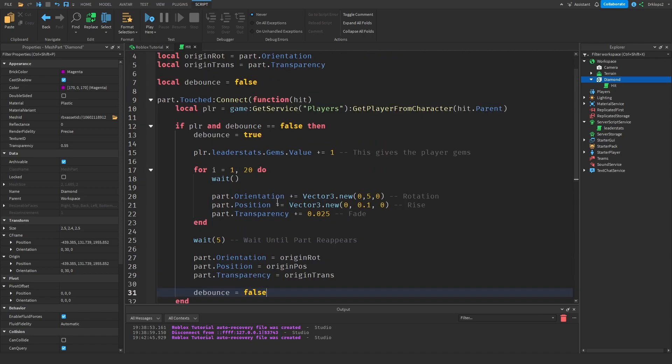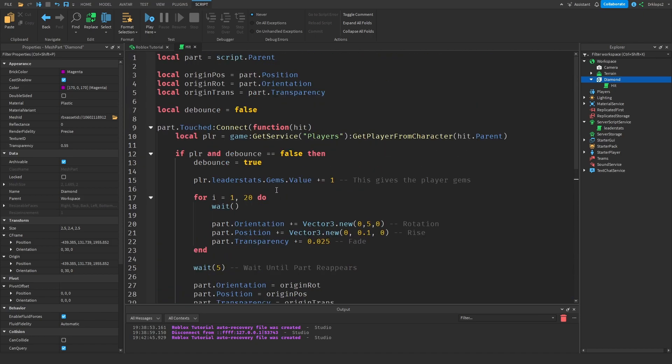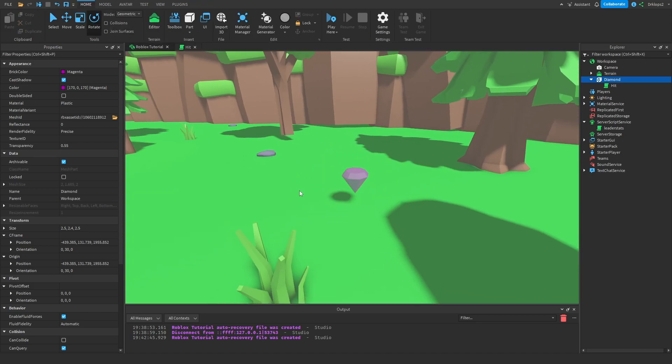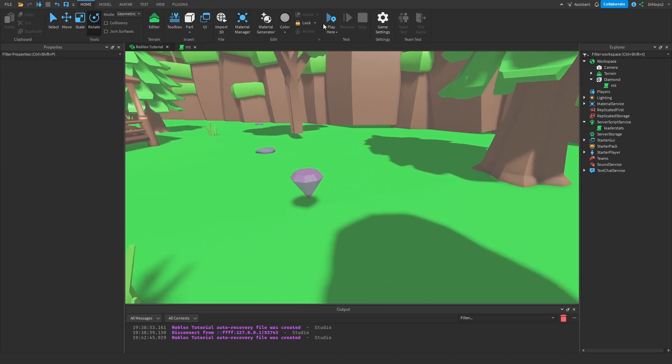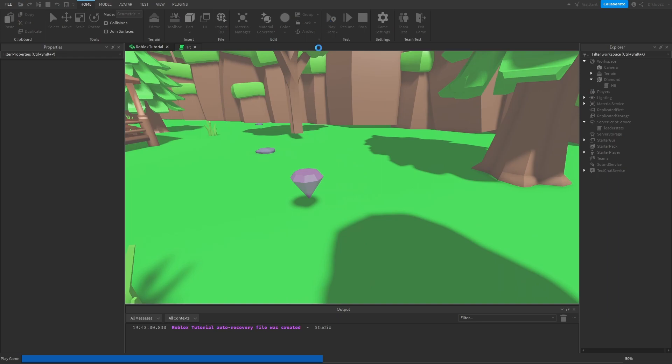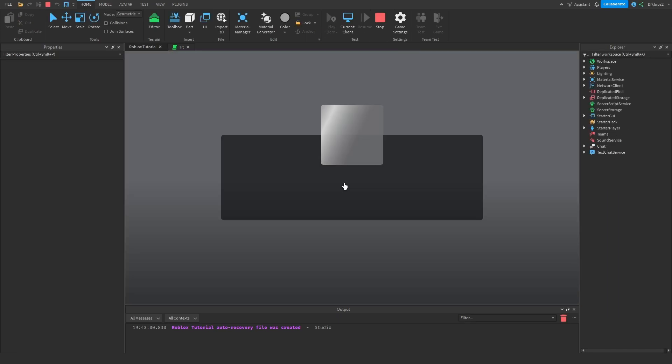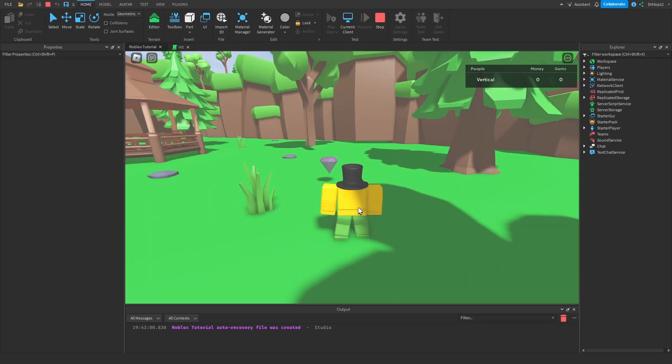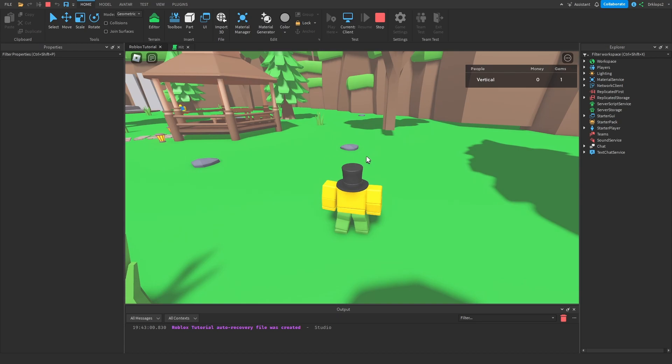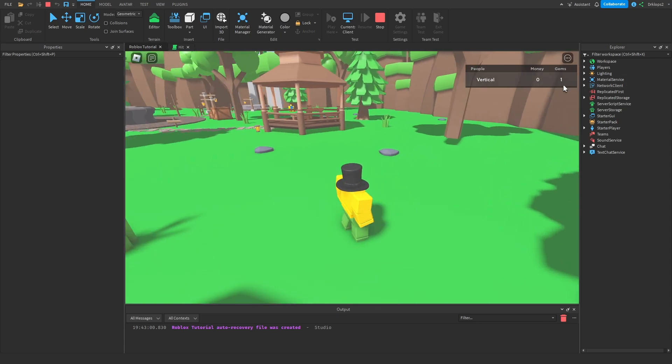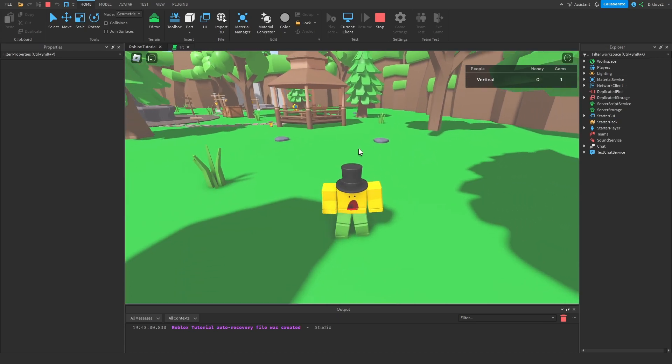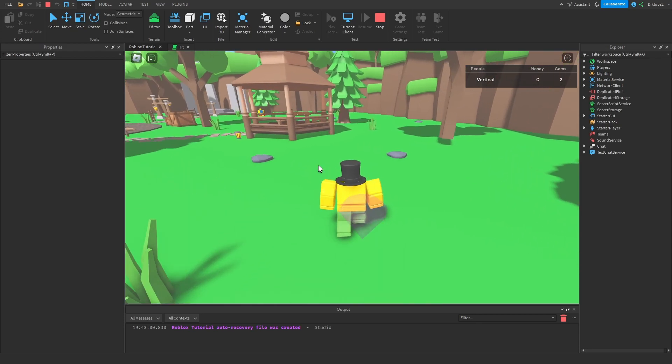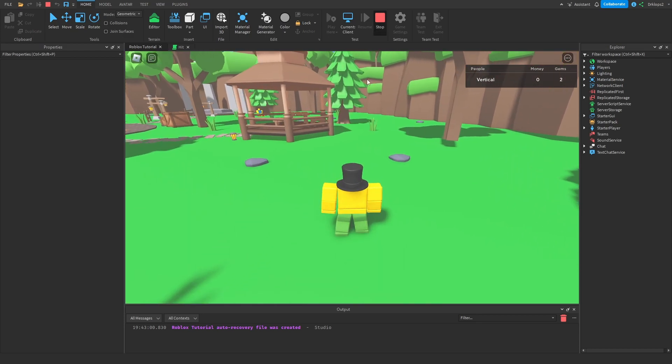Now this should work nicely and everything should nicely animate. So we can hit go to our studio, click over here play, and as you should see, we walk into this, it goes up and away and we get one gem, and if we wait five seconds it pops up and we could do the same thing.